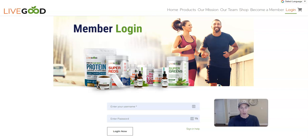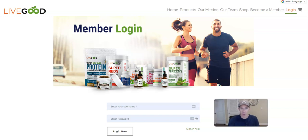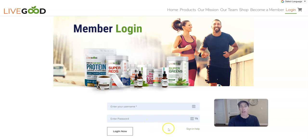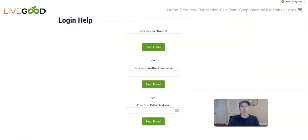In this video, I want to help you if you got locked out of your LiveGood account — maybe you forgot your username or your password. I want to show you exactly what you need to do to get back into your account. The first thing you'll do is go to the login page. As you can see, I'm on the login page of LiveGood, and right below where you put your username and password, click on 'Sign In Help.'